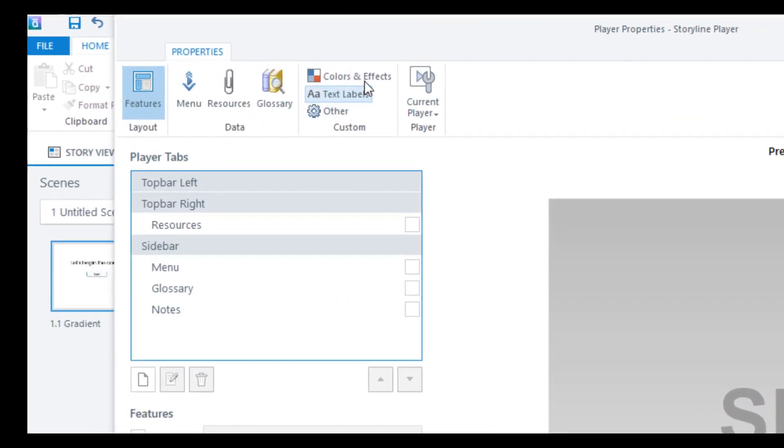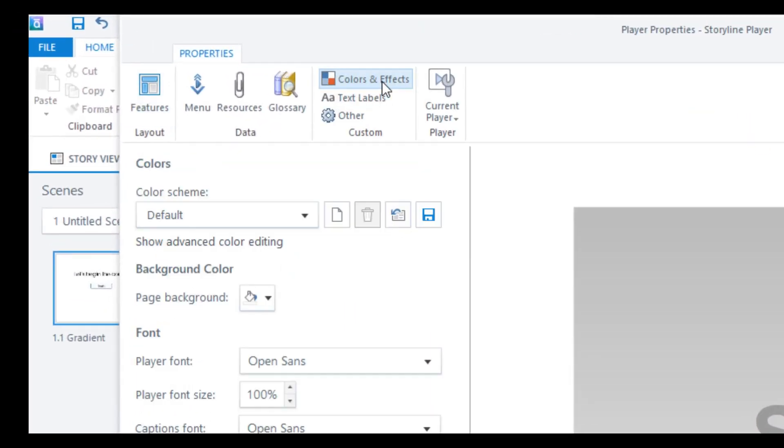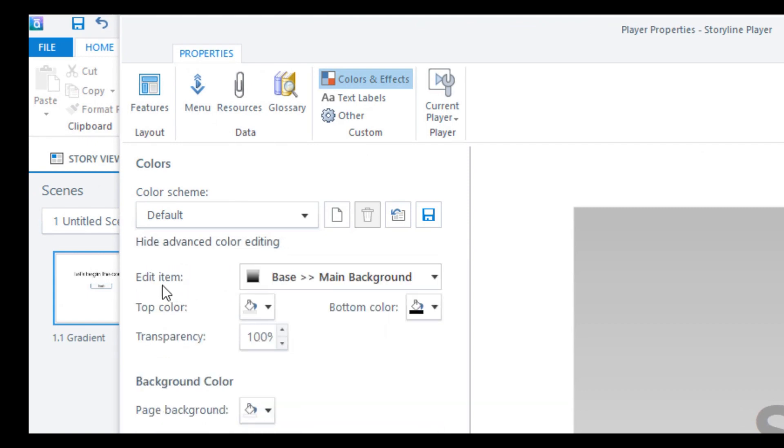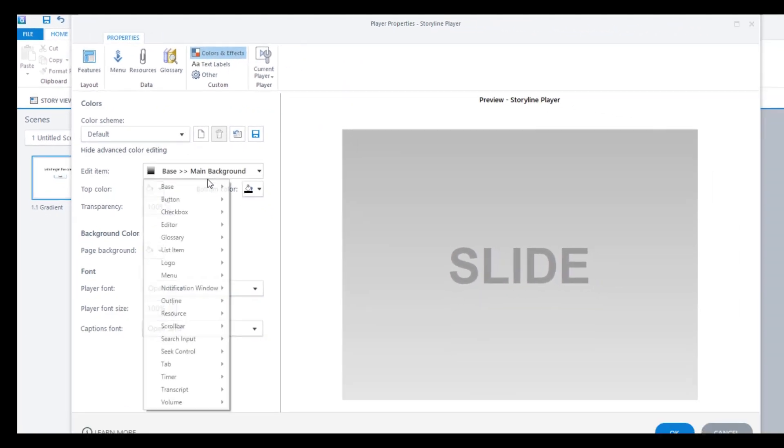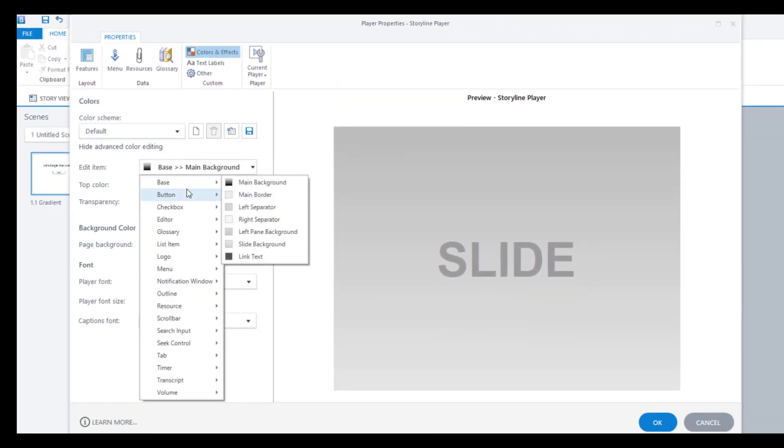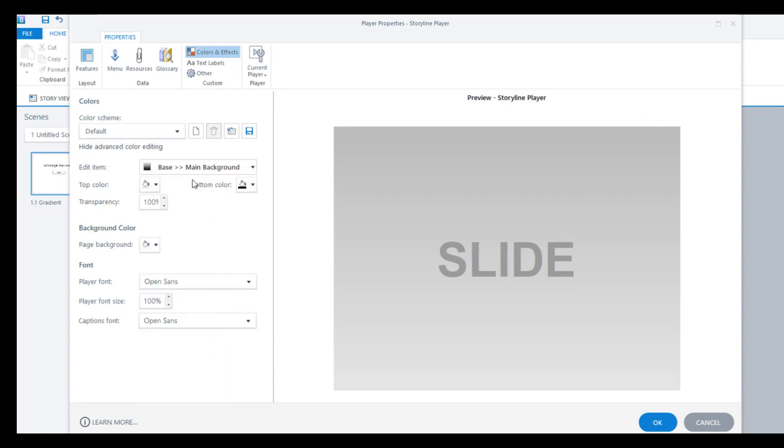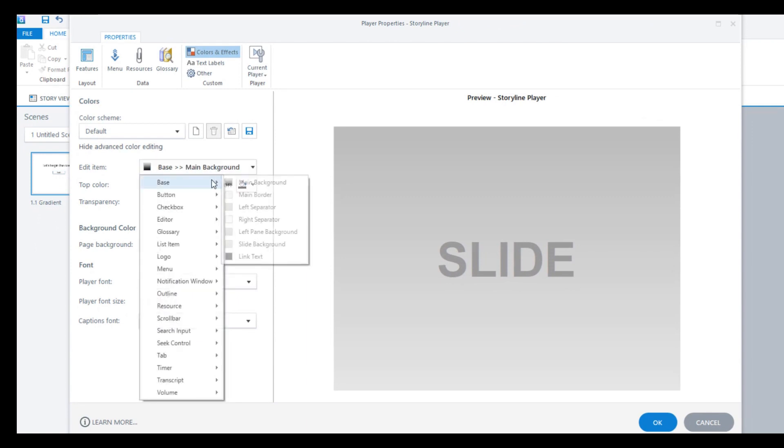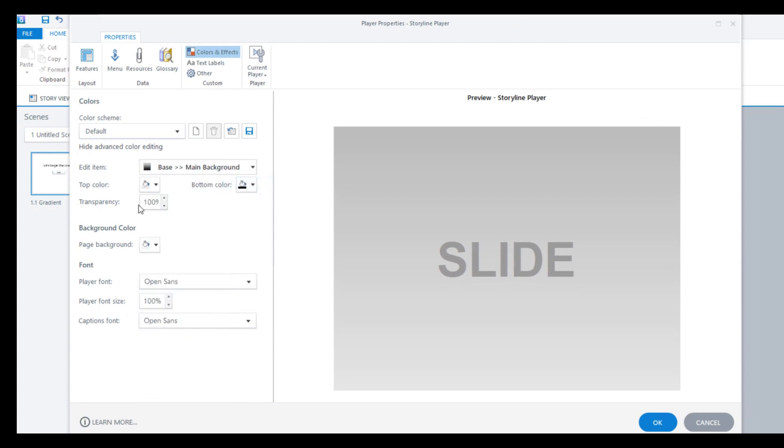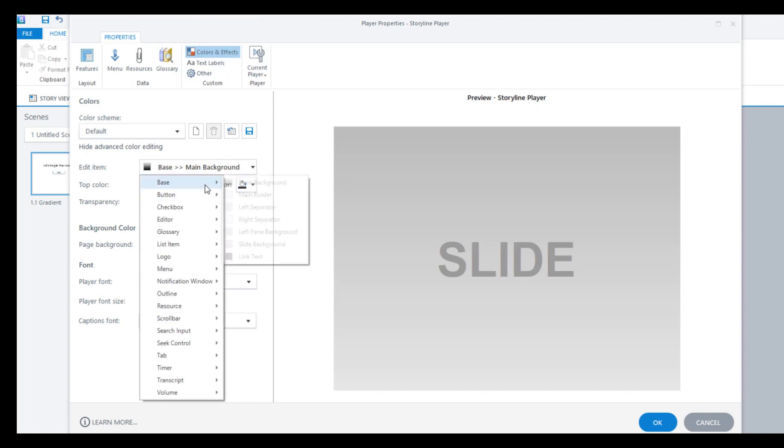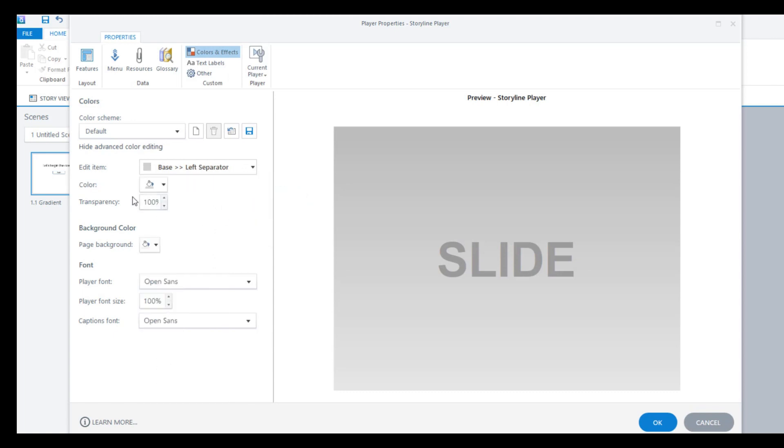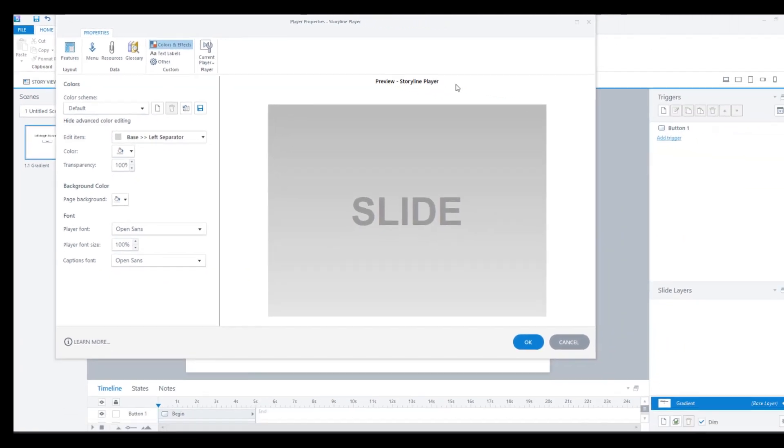Then you go to colors and effects and here go to show advanced color editing and under the main background base you have to make all of these transparent. So you'll go to base main background make it 100% transparent, go to main border left separator and make everything 100% transparent. Once you have done that you will see that it's just a rectangular box on the screen and nothing else.